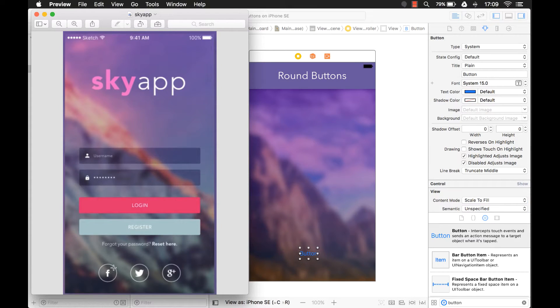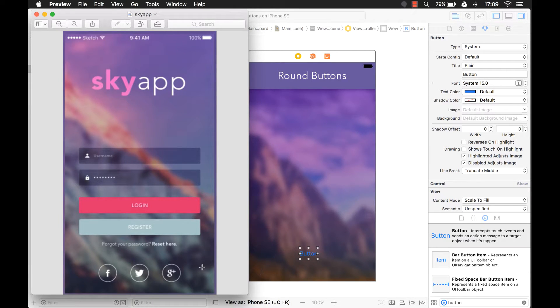I'm going to start with the Facebook button. Well, I'm not going to start with it. That's the only button I'm going to create. So I'm going to create a Facebook button for you guys.